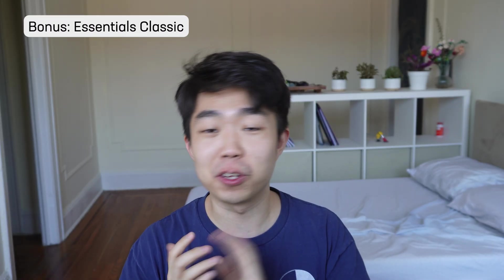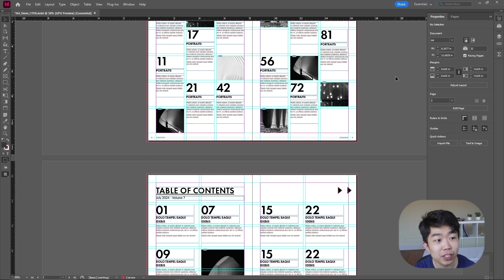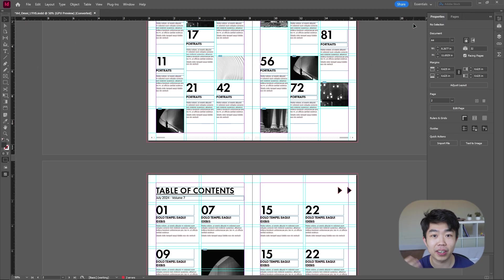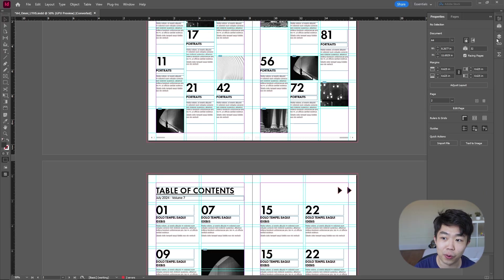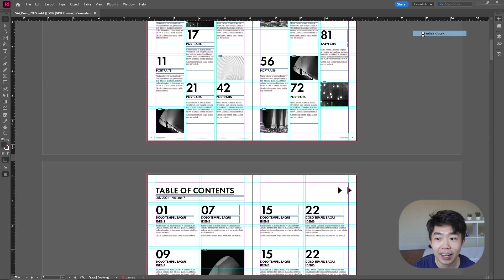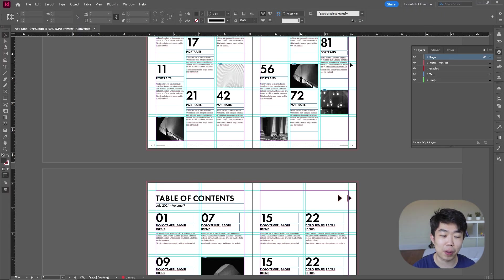All right, bonus one. I'm so happy you guys made it. I really appreciate you watching all the way to the end. But I think that working in the workspace Essential Classic is far, far, far, far superior than what you guys get if you just installed InDesign. Let me show you what I mean. So when you install InDesign, this is what it's going to look like, where you have a very clean layout, right? Whatever you need on the right, you just bring in. But I think maybe this is because I'm old, Essential Classic, if you change it to this, just makes it a lot better.